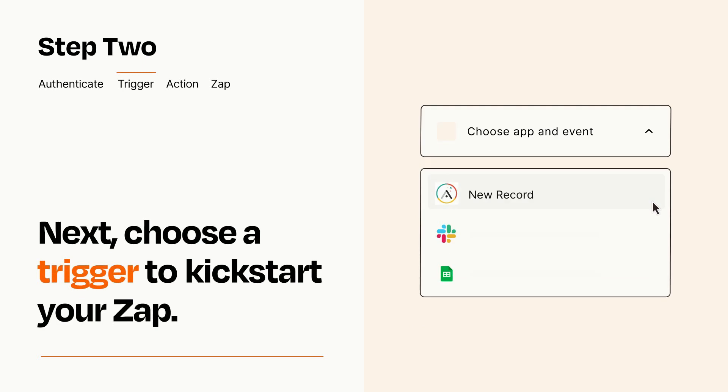Now let's set up your trigger, which is the event that starts your Zap. Pick the trigger event that you want from the list.